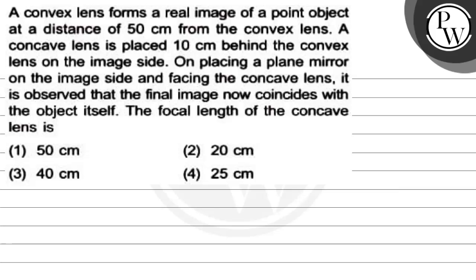The question is: a convex lens forms a real image of a point object at a distance of 50 cm from the convex lens. A concave lens is placed 10 cm behind the convex lens on the image side. When placing a plane mirror on the image side and facing the concave lens, it is observed that the final image now coincides with the object itself. The focal length of the concave lens is: